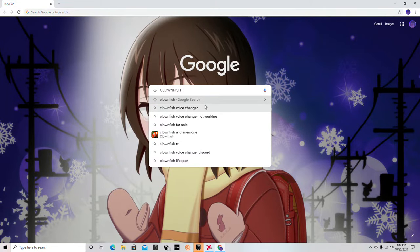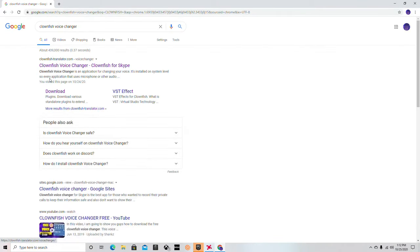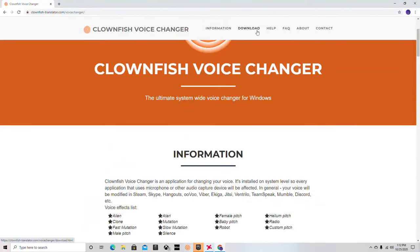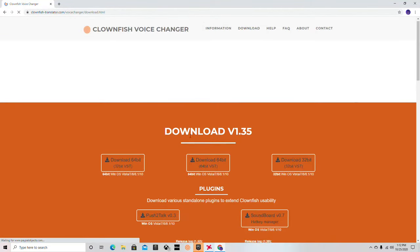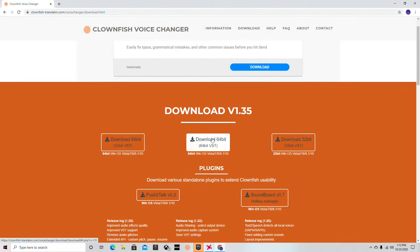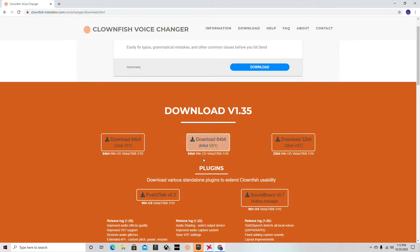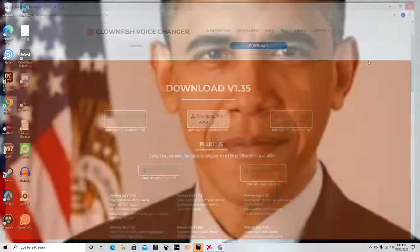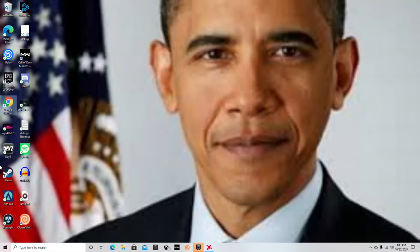Type in 'Clownfish Voice Changer,' click on it, and you're there. Just click Download, then download the 64-bit version — or whatever your operating system is. I just did the 64-bit one; I don't know what the difference is, so just go with that.